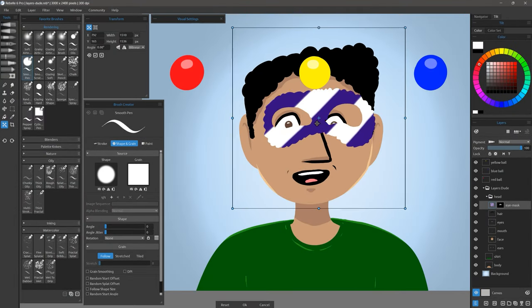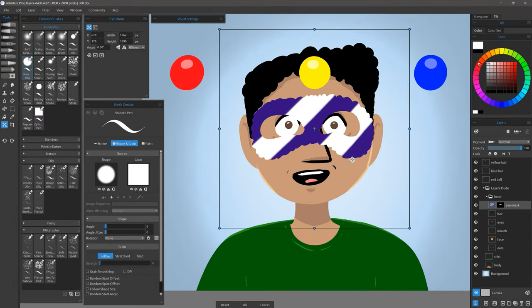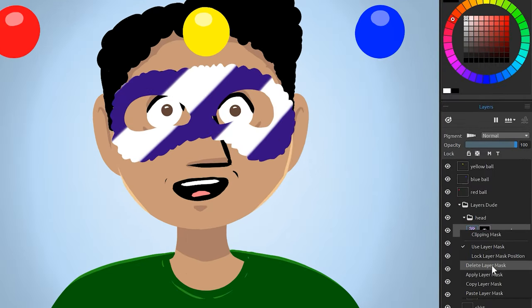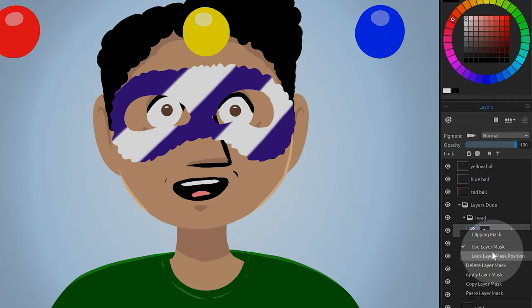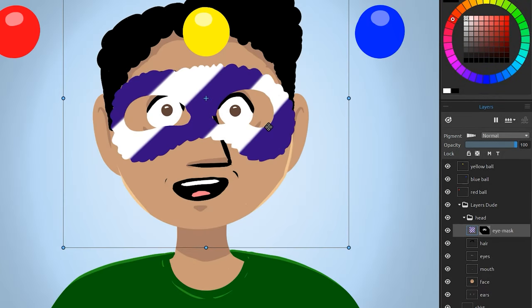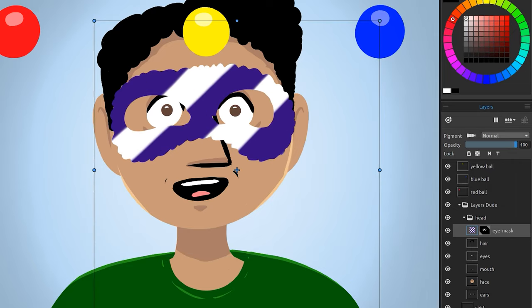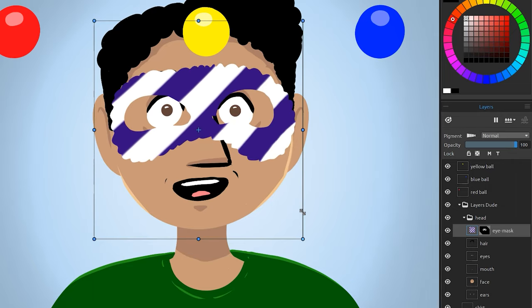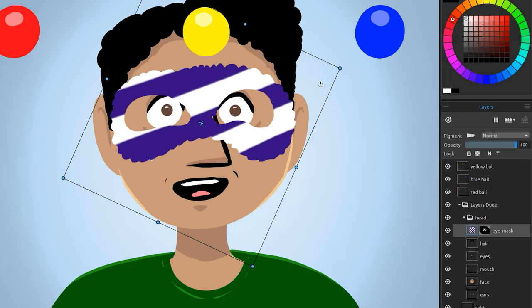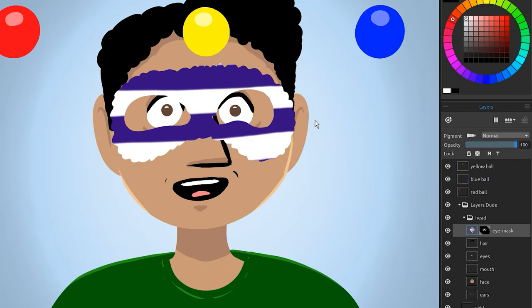I'll select the eye mask layer again. Normally if you transform a layer with a mask, the mask will move with the layer. However, if you would like a mask to remain in a fixed position, you can right click on the mask and choose Lock Layer Mask Position. Now when I transform the layer, the pixels move, but the masked area does not. This allows me to experiment with different details inside of the mask shape.